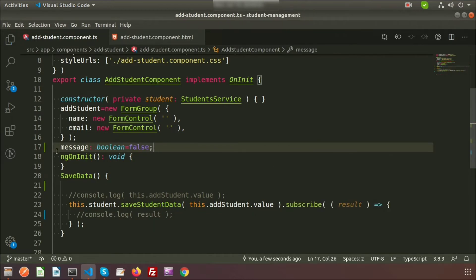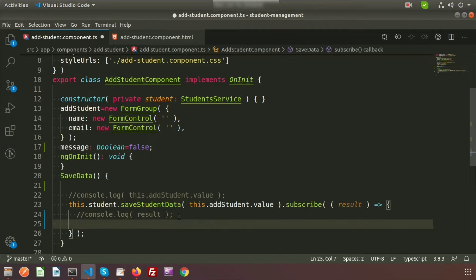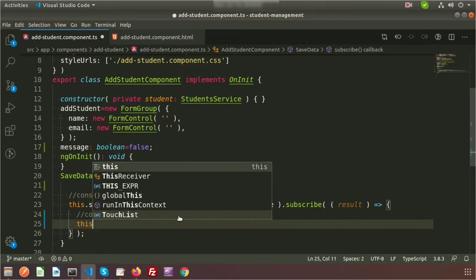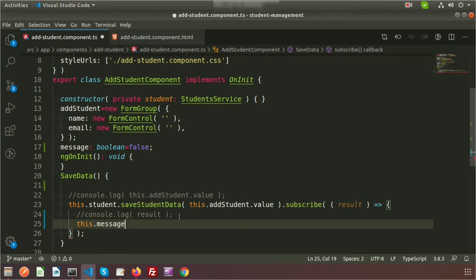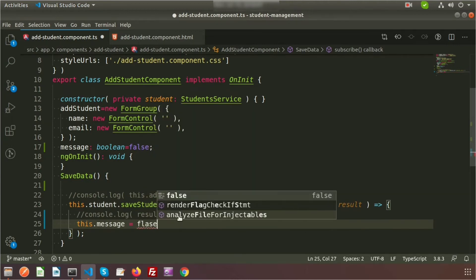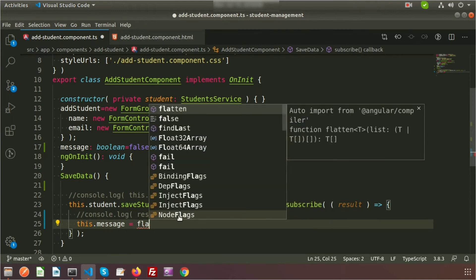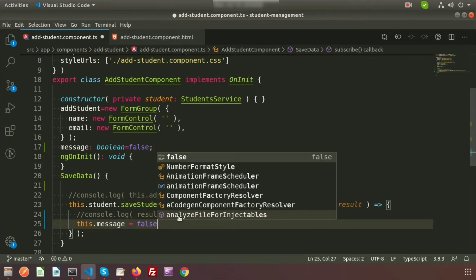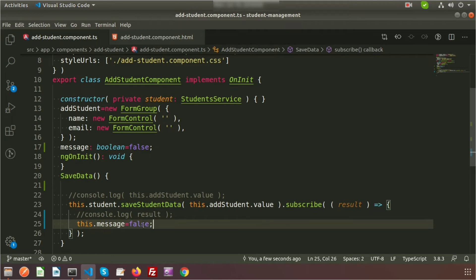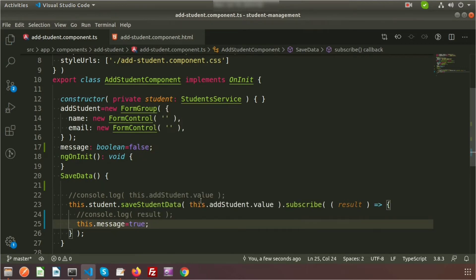We'll use this message to display or hide our alerts. Here, write this.message = false. When we submit this, it will call the API, and after getting the output it will become true.